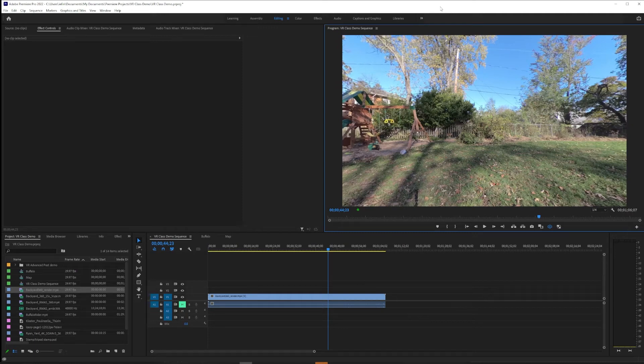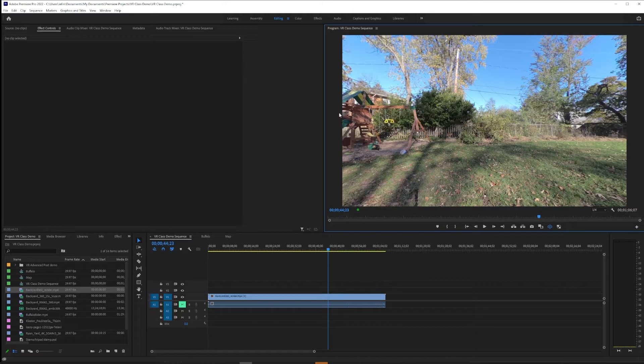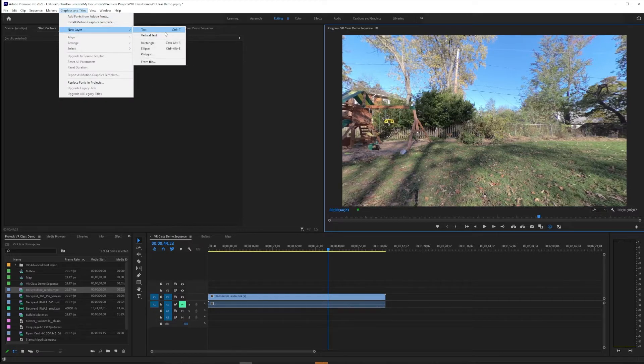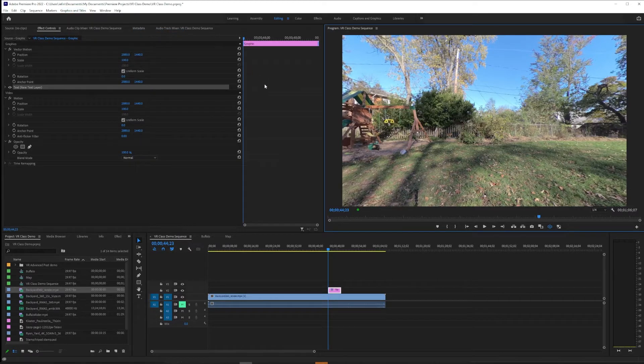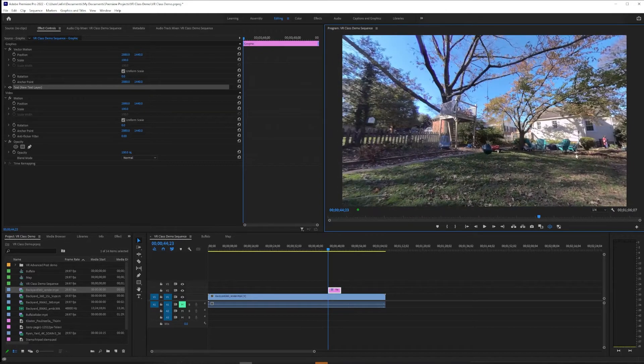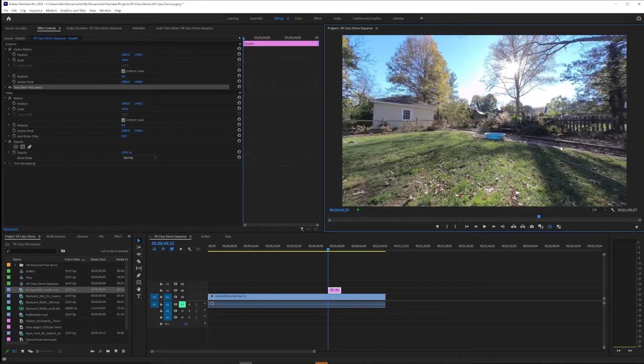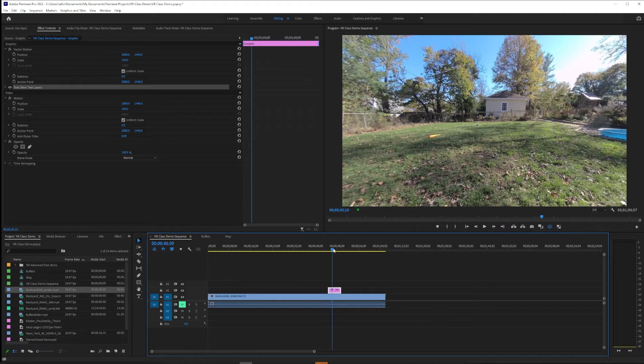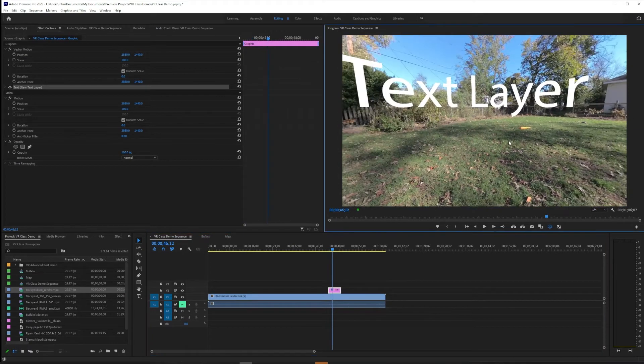One common need in VR post-production is putting a title on your project. It should be easy enough to go to graphics and titles and then new layer text, but you will very quickly find that it creates some problems. First of all is just figuring out where did it go.